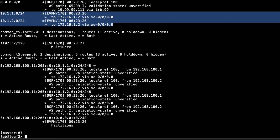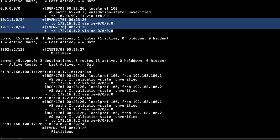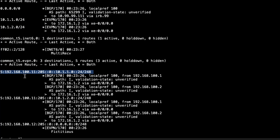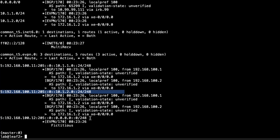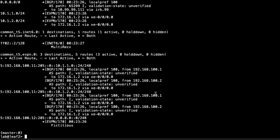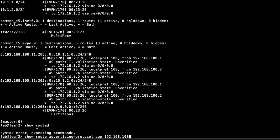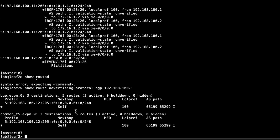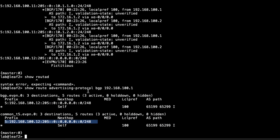Scrolling down, the same routes appear in the common_t5.evpn.0 route table: the route for the host 1 subnet, the route for the host 3 subnet, and the default route — exactly what we want to see. Checking what we're advertising to spine 1 (102.168.100.1, the loopback for spine 1): we are advertising the default route in both bgp.evpn.0 and common_t5.evpn.0 as a type 5 route — that's how leaf 1 is receiving that default route.